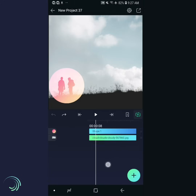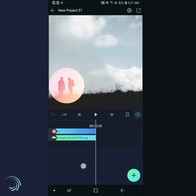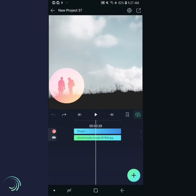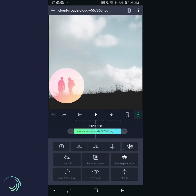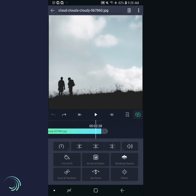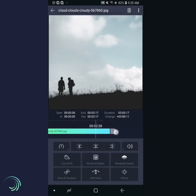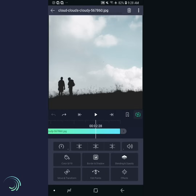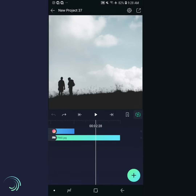The layers we made in Part 1 are only two seconds long, but we want to make a four-second animation, so we need to make these layers longer. Tap the background layer on the timeline to open the layer options panel. Press the arrow at the end of the layer and drag it to the right until the duration reads four seconds.